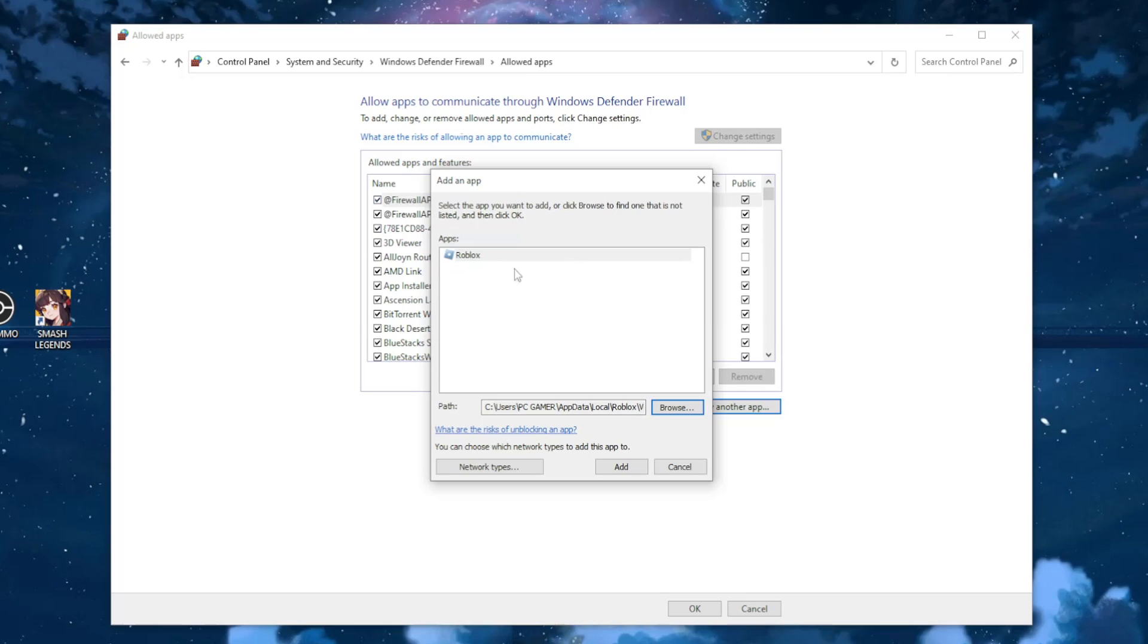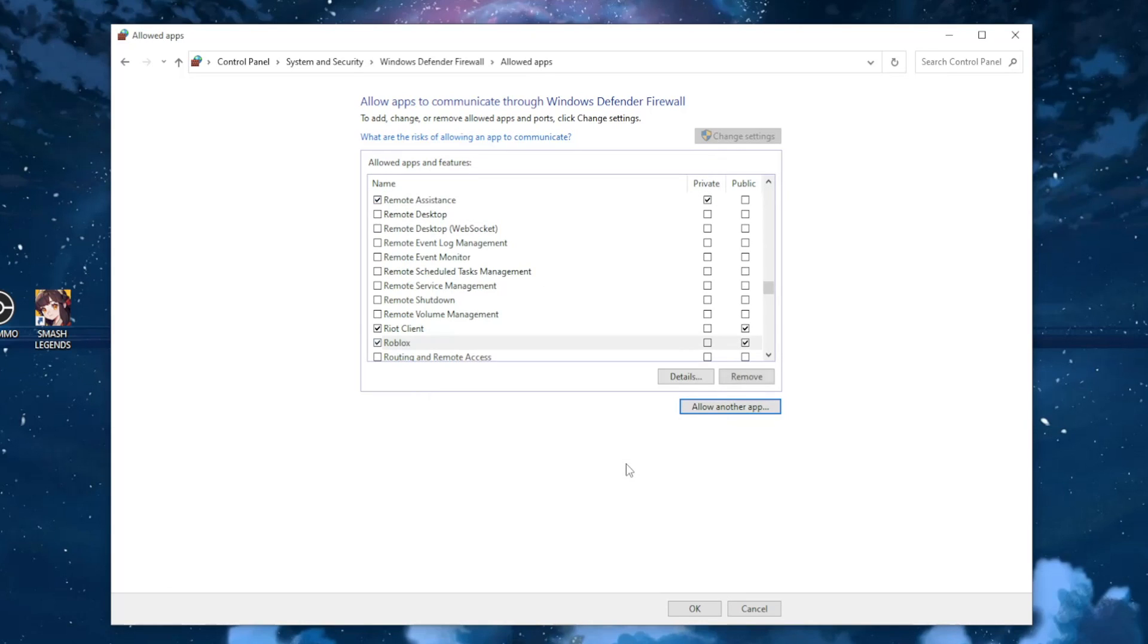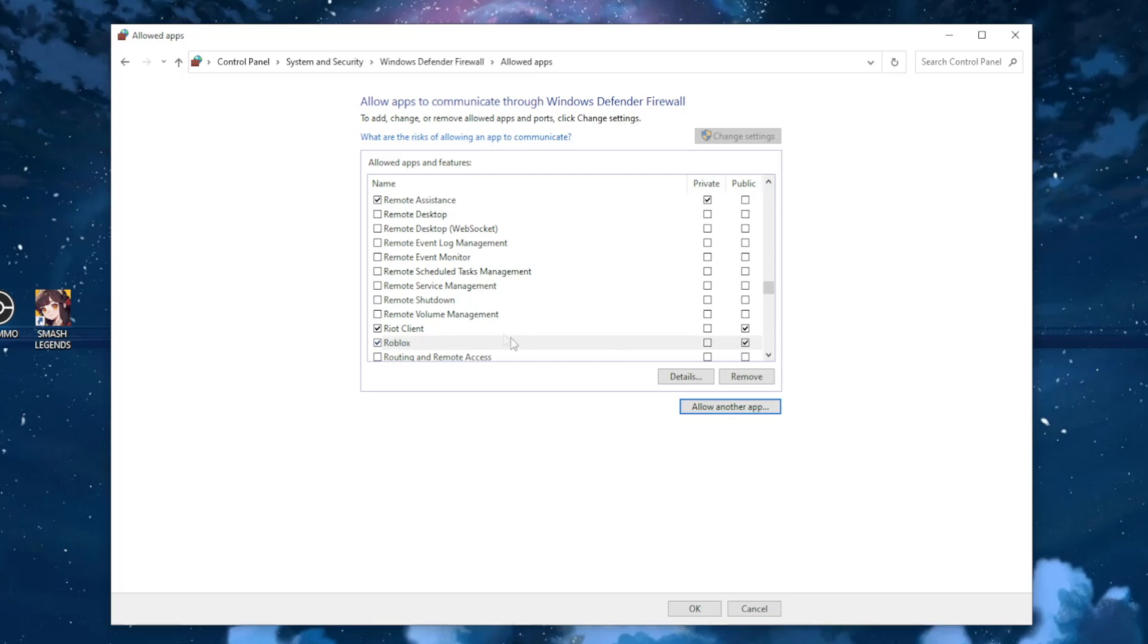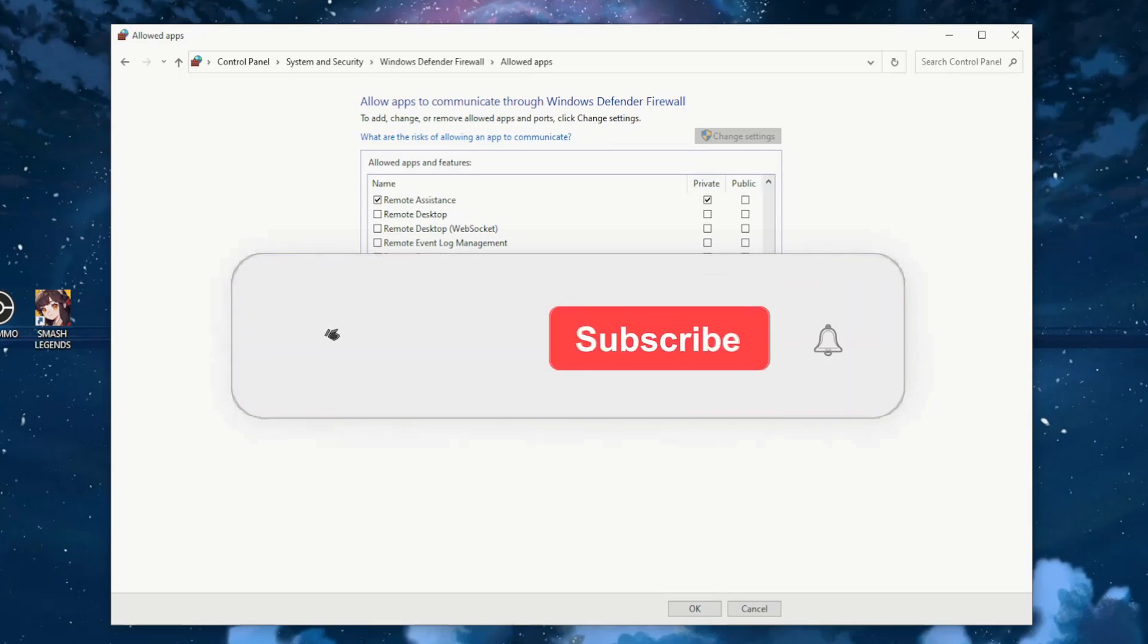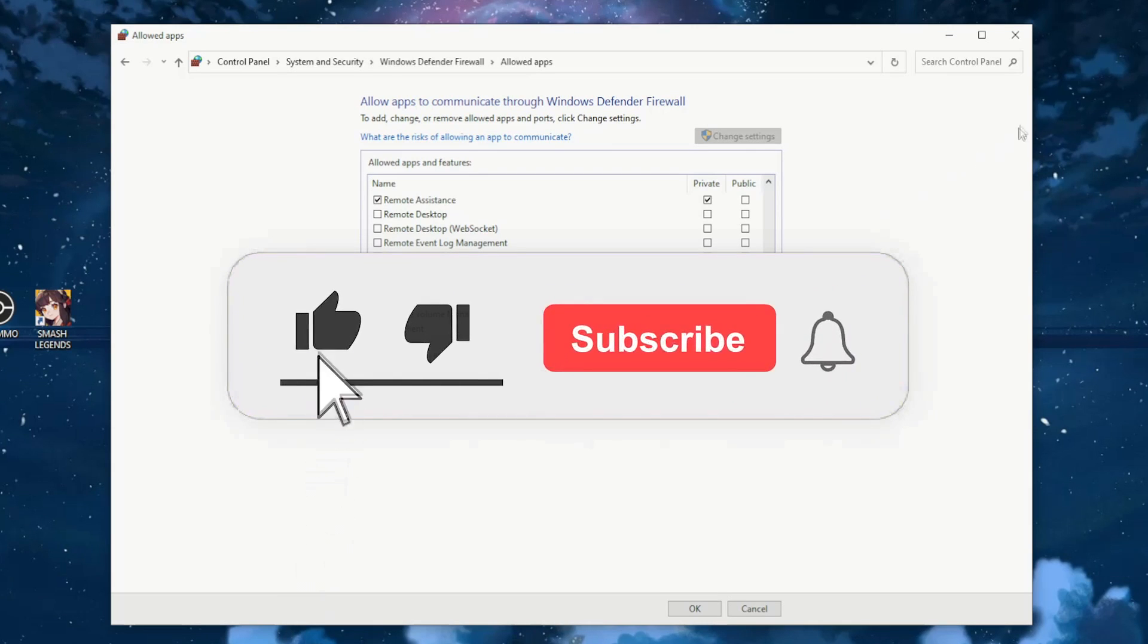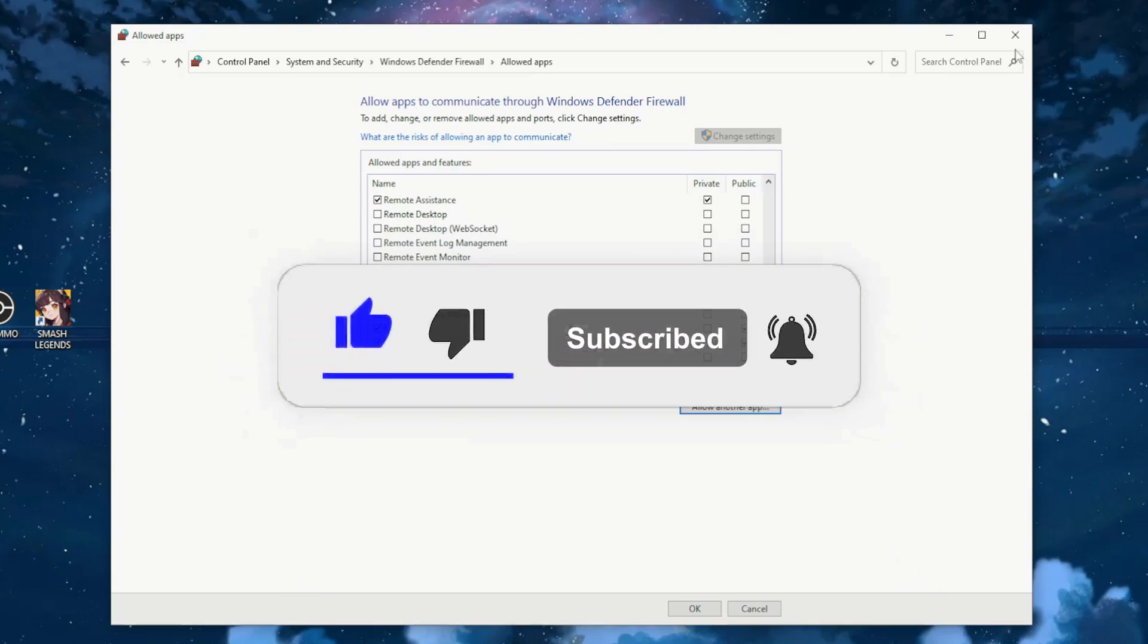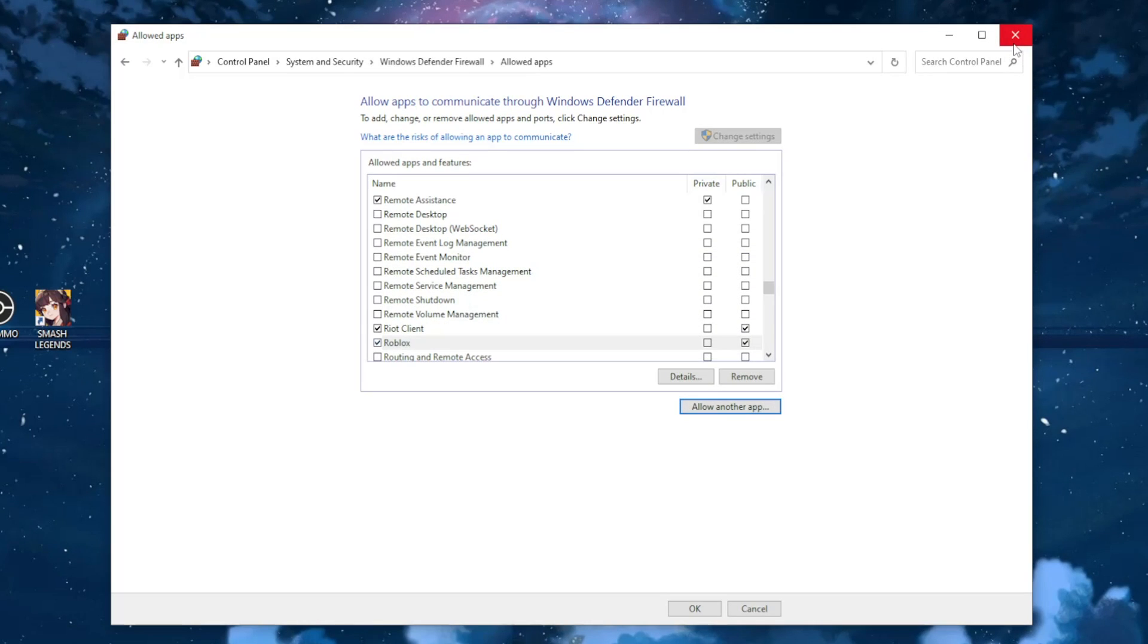Okay, so if we press add now, as you can see, Roblox will be an exception and now you shouldn't be catching the black screen anymore. If this helped you out, leave a like and sub and I'll see you next time. Goodbye.